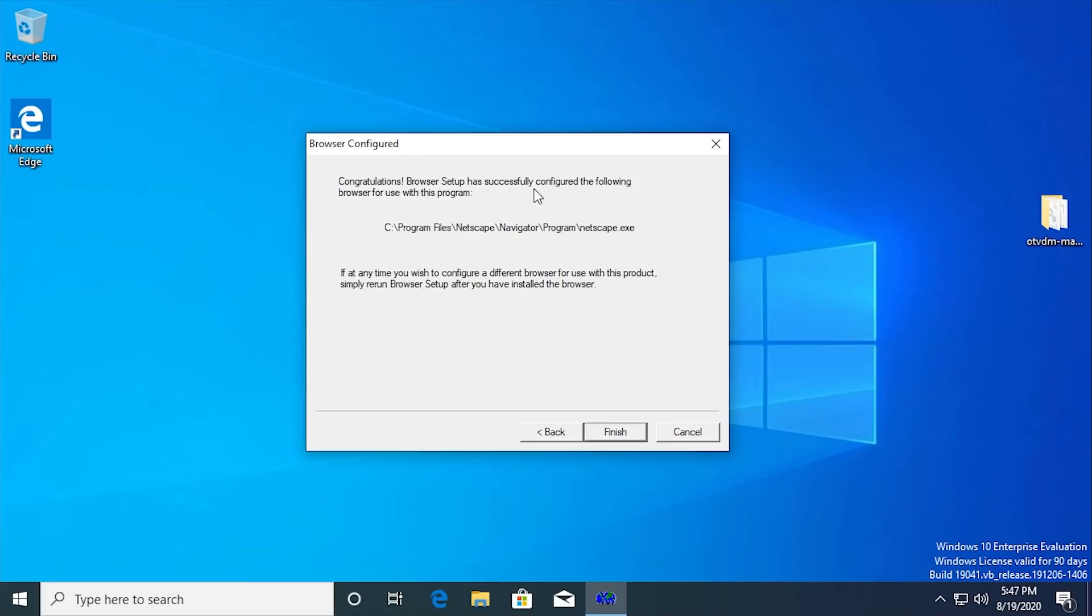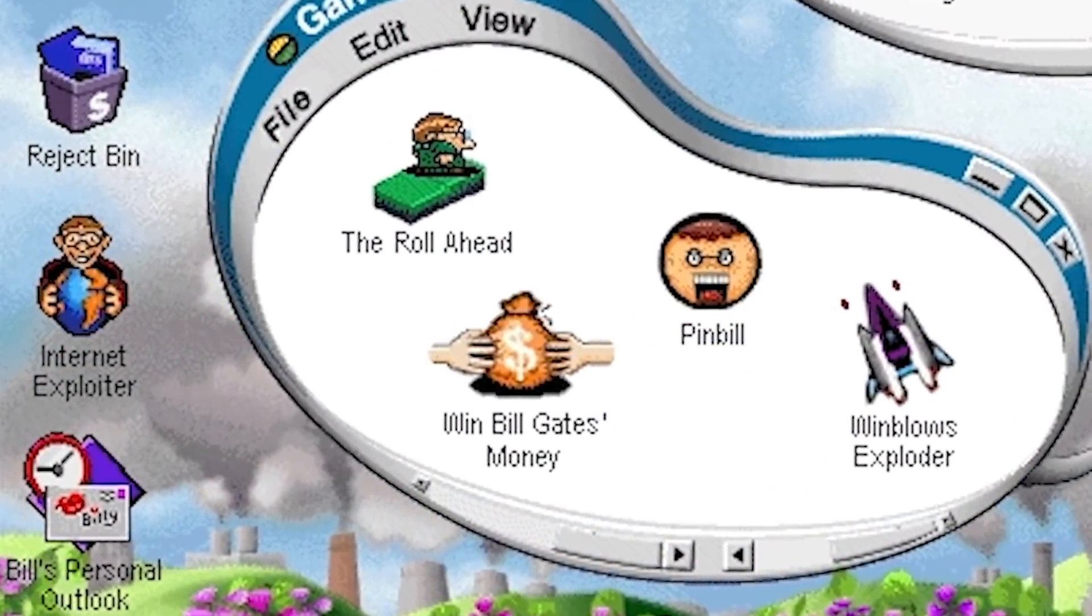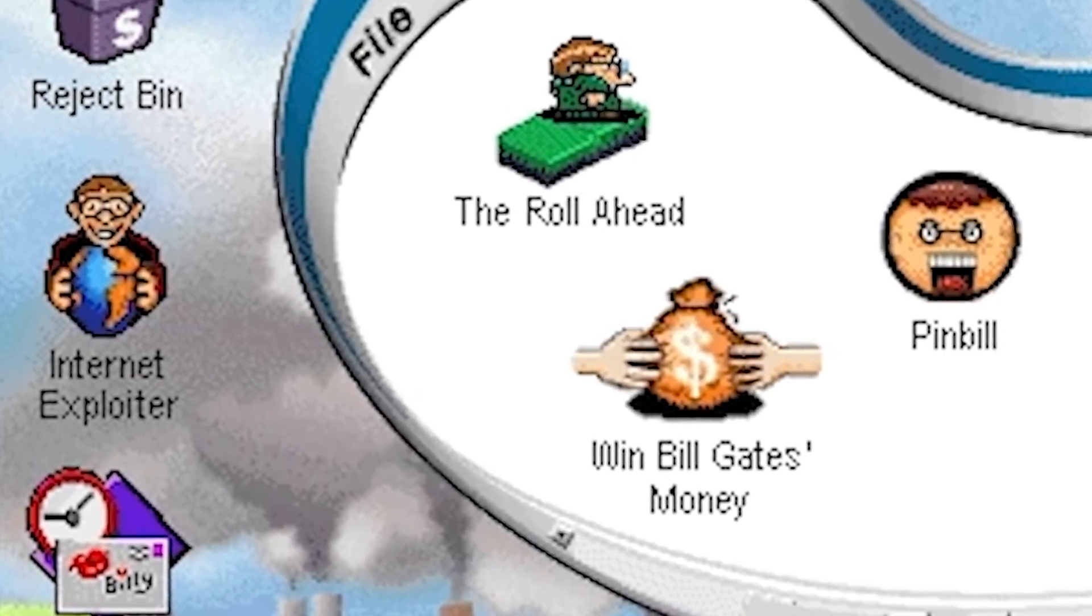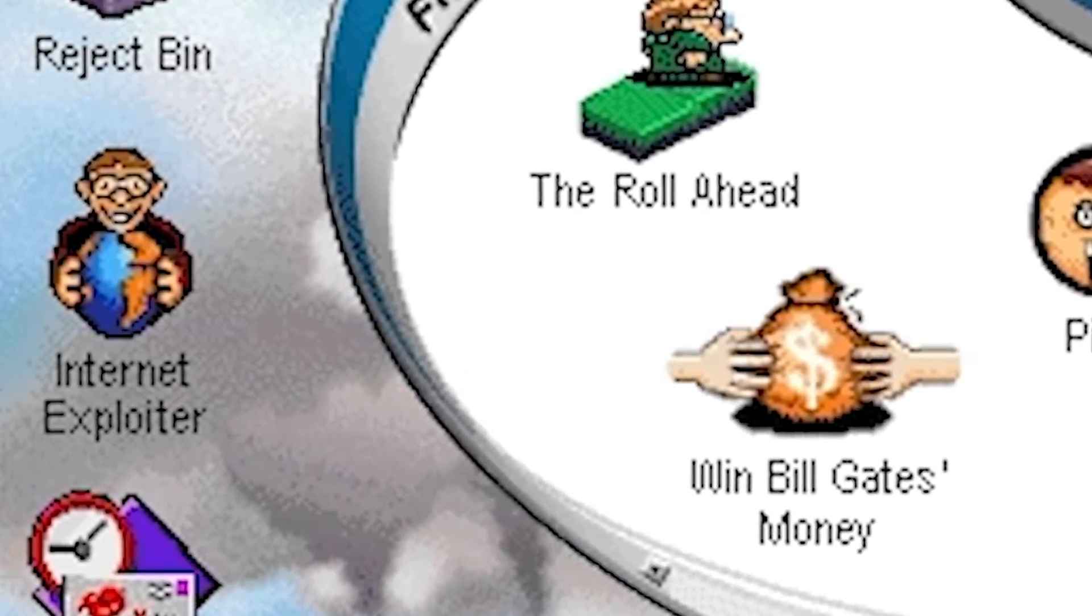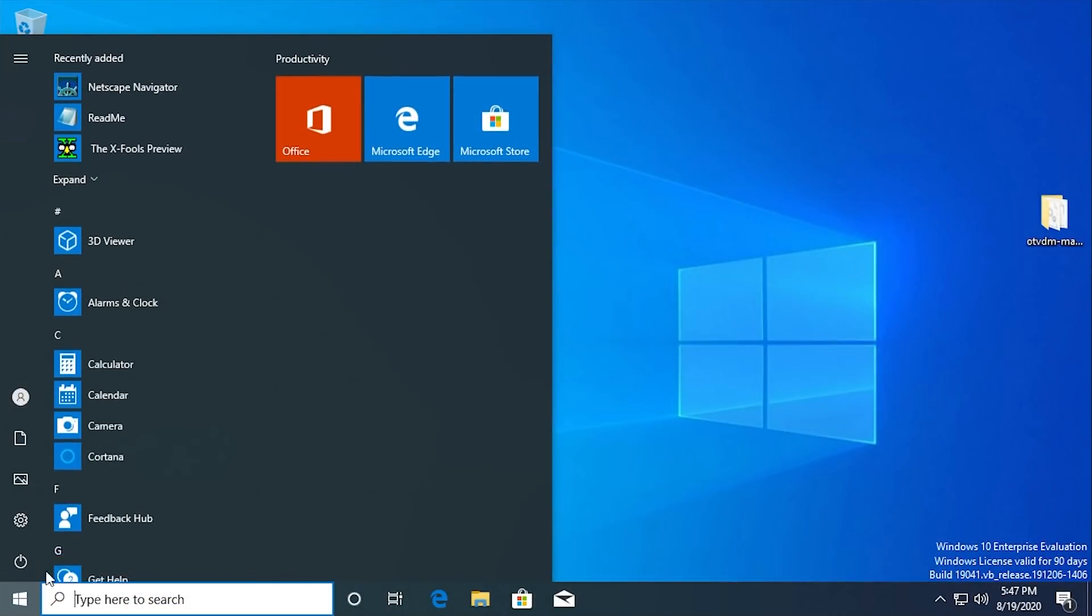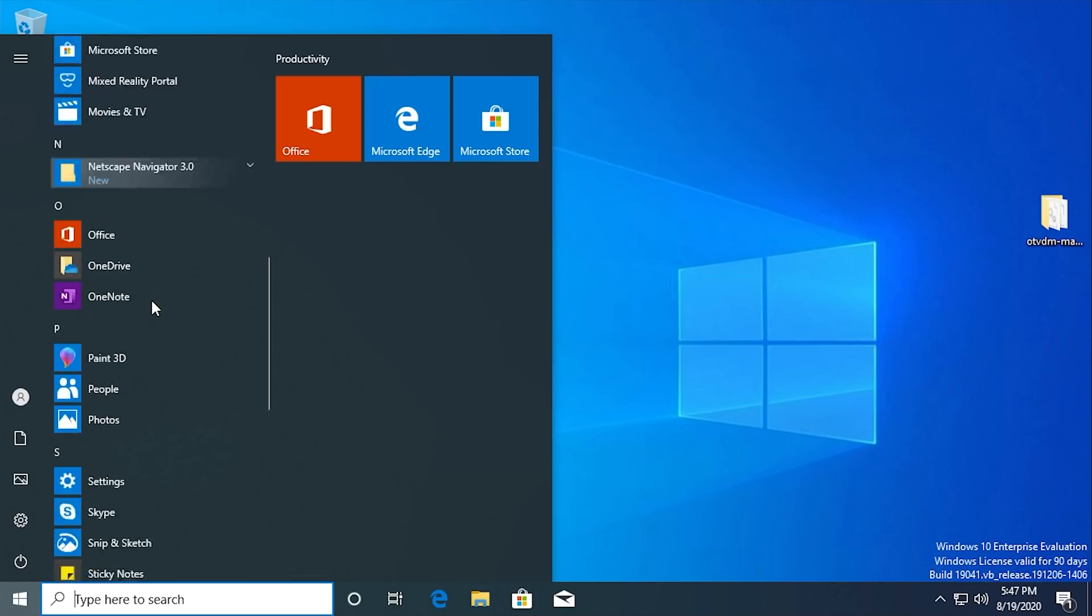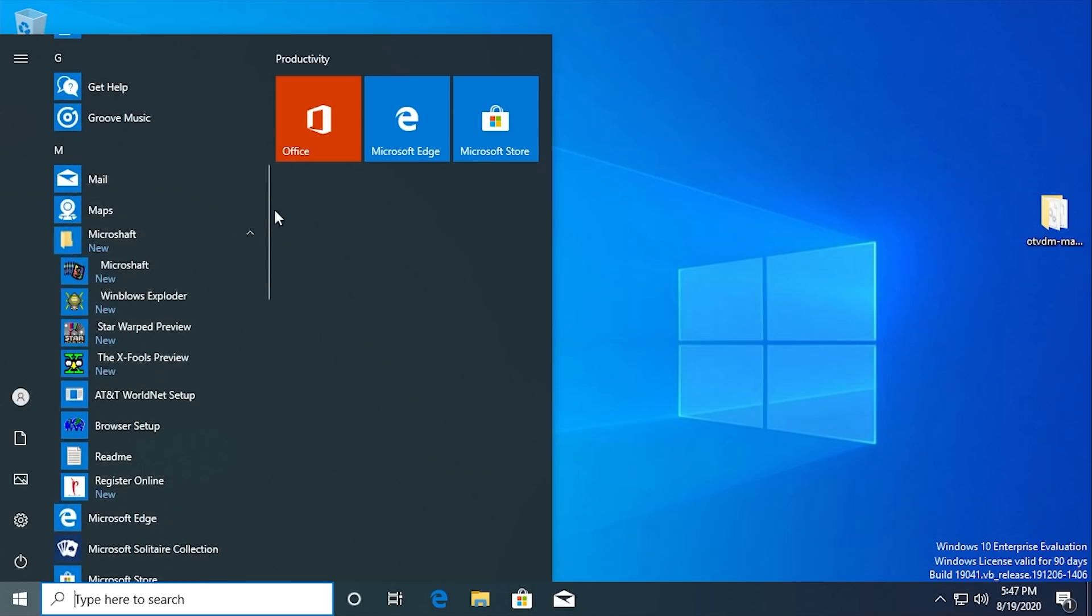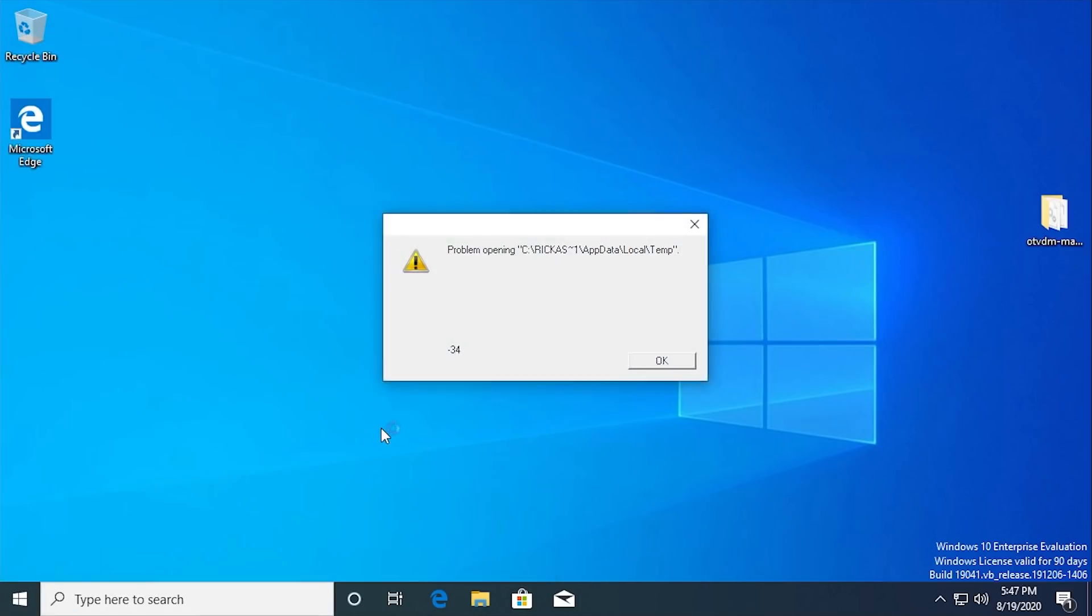It shows up here. We're going to click on next and it says congratulations, browser setup has successfully configured the following browser for use with this program. What this should allow us to do is launch the Internet Exploiter portion of the game from within Microshaft Windblows. First though, we have to run the game itself. In the start menu here it has created a new folder. Here's Microshaft. We're going to launch this and we'll see if it launches.